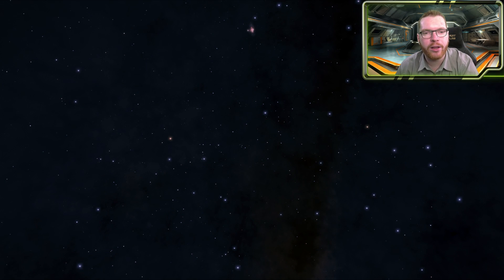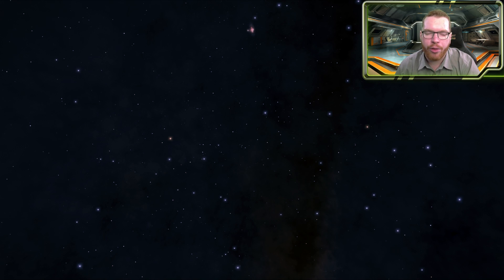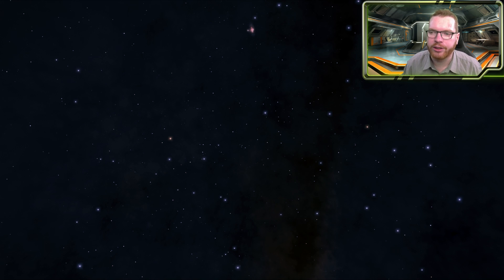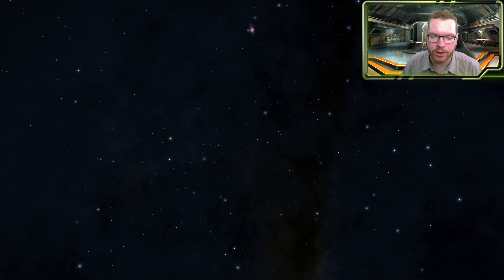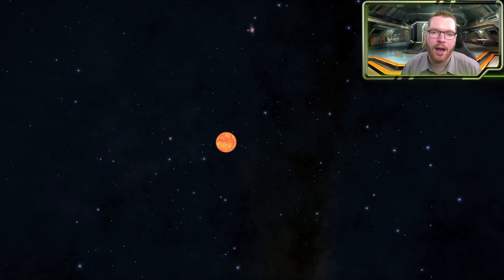Hello ladies and gentlemen, and welcome back to the Science of Elite with Down to Earth Astronomy. We continue to go through solar system formation and talk about how a solar system forms. Last time we talked about how a cloud collapses and forms a protostar — just a quick recap of where we left off.